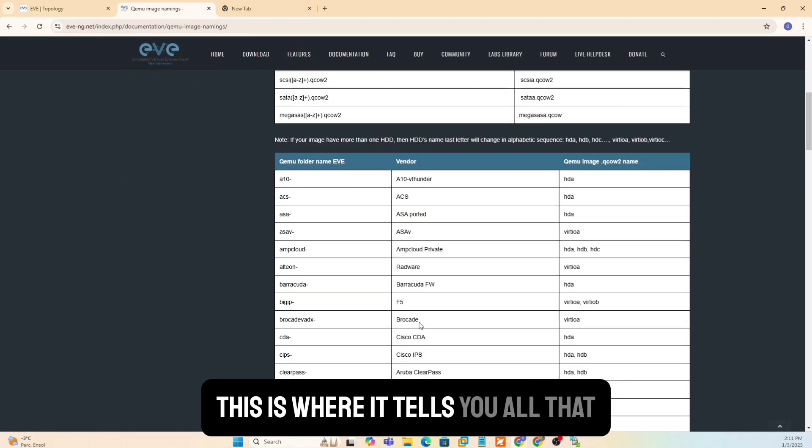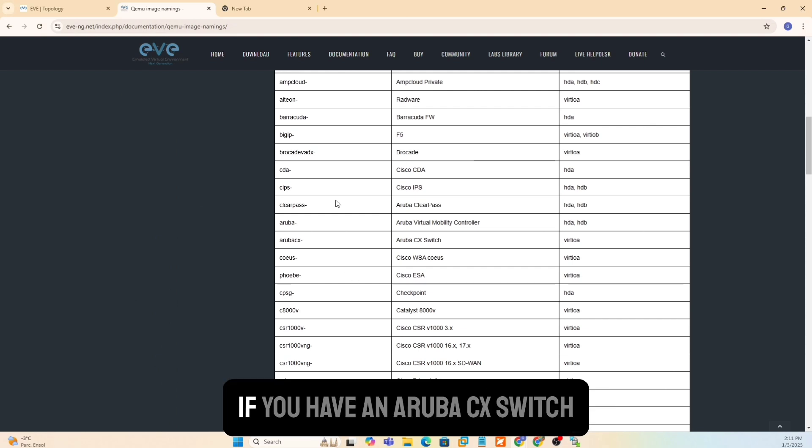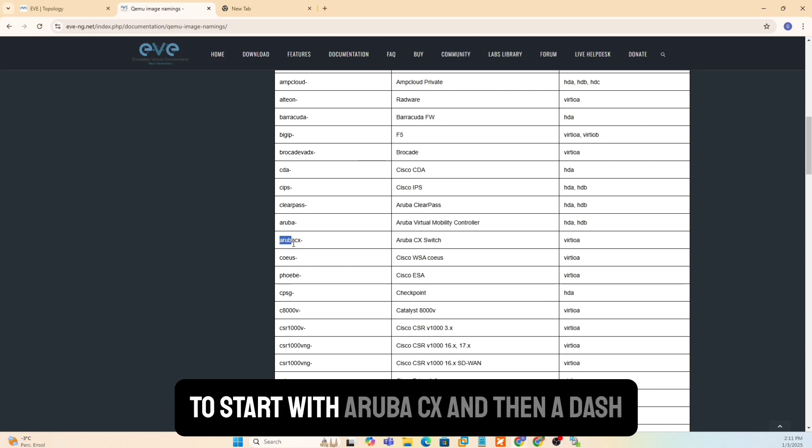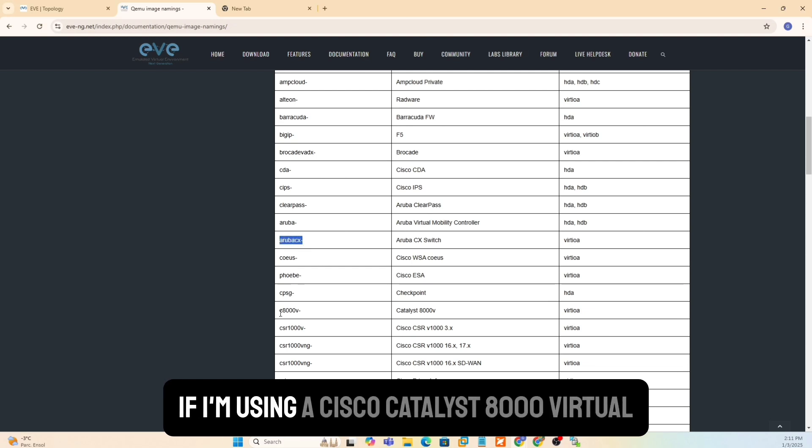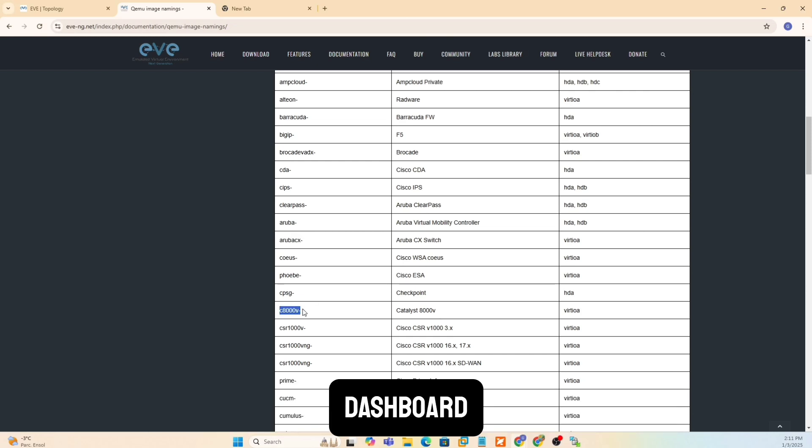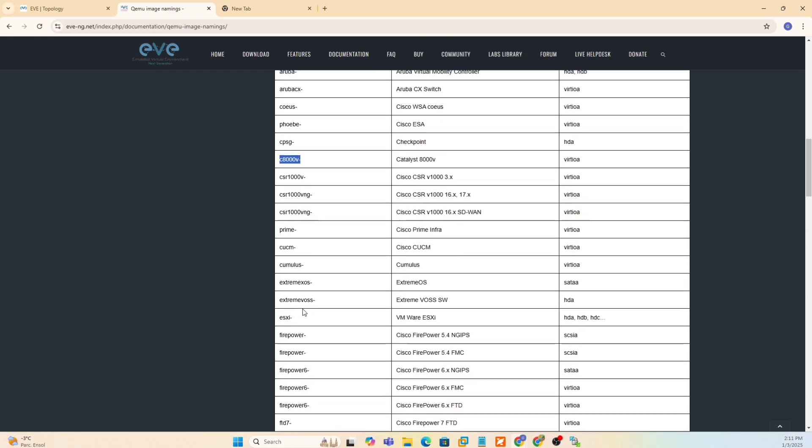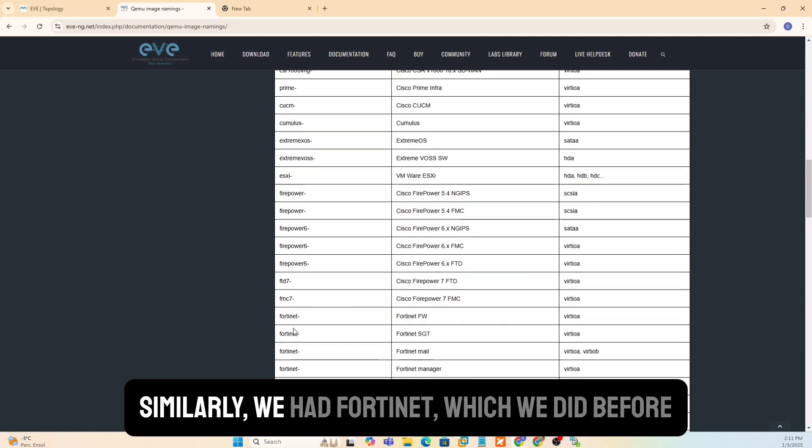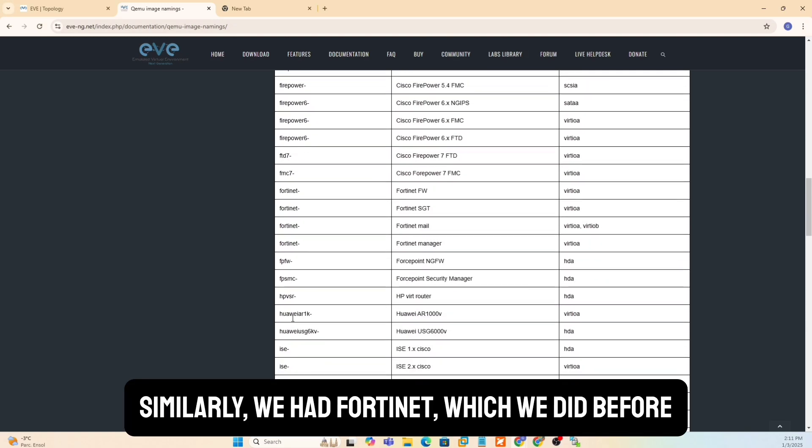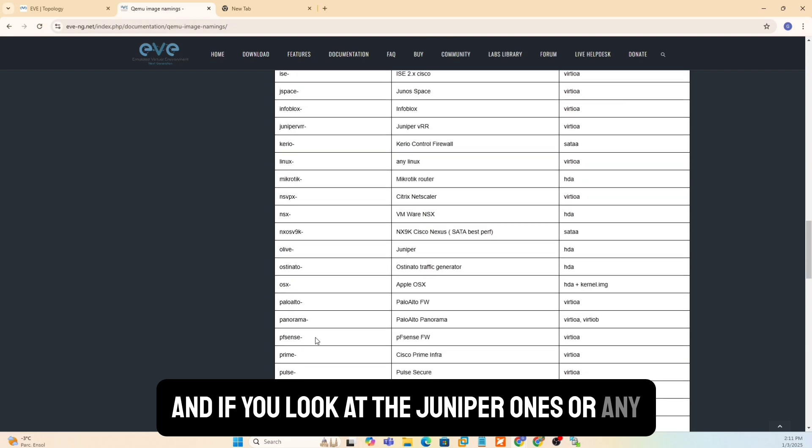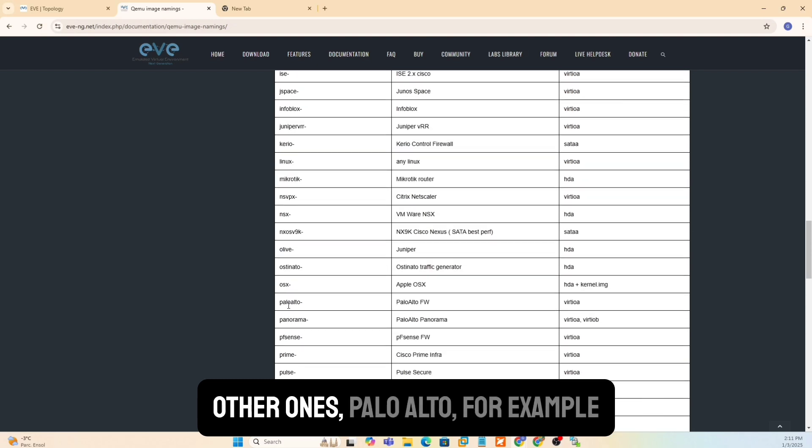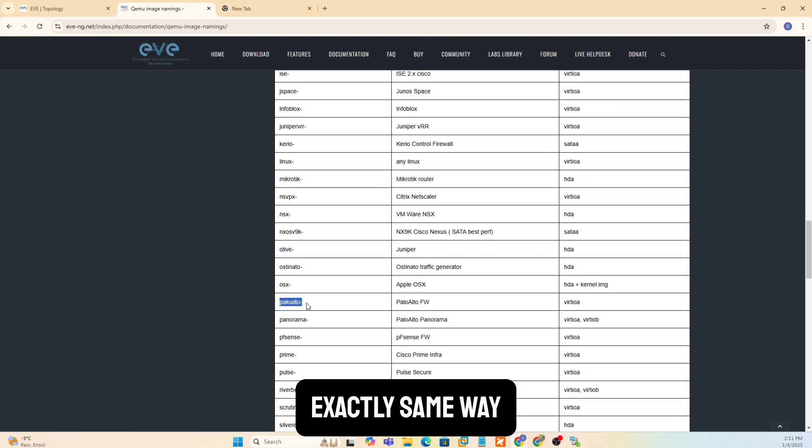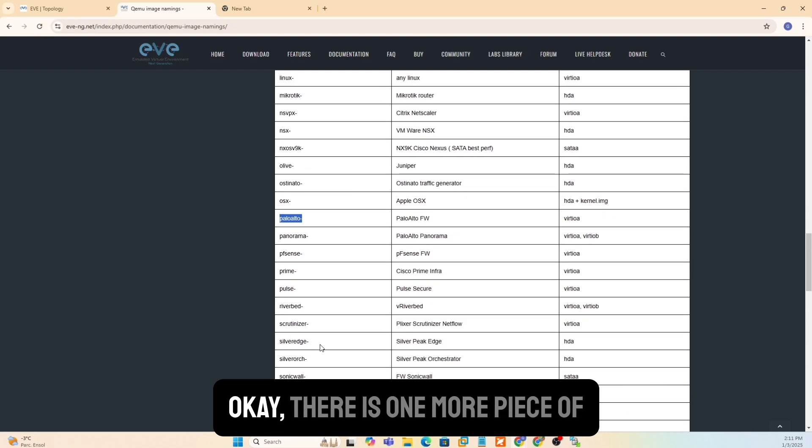If you have an Aruba CX switch, one thing to remember is the folder name has to start with Aruba CX and then a dash. If I'm using a Cisco Catalyst 8000 virtual image, it has to start with C8000V and then a dash. Similarly, we had Fortinet, which we did before. And if you look at the Juniper ones or any other ones, Palo Alto, for example, let's say if you want to do a Palo Alto image, exactly the same way.